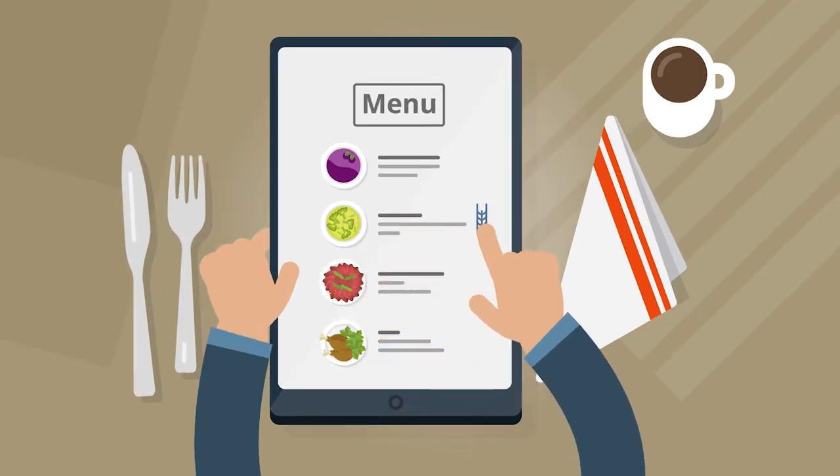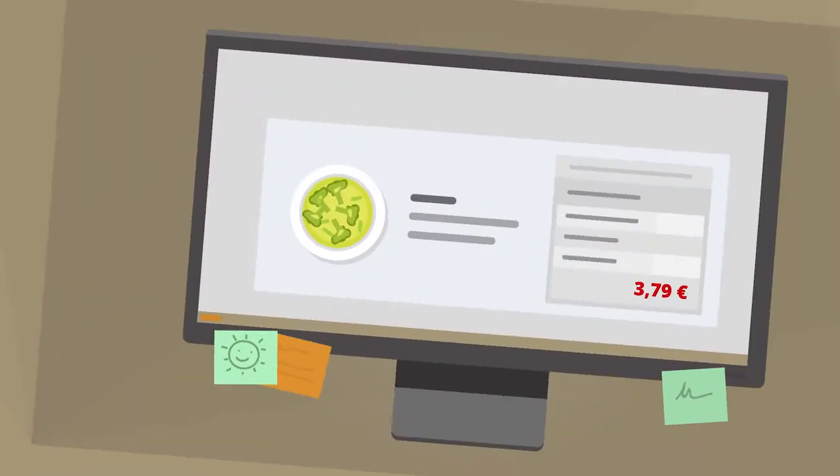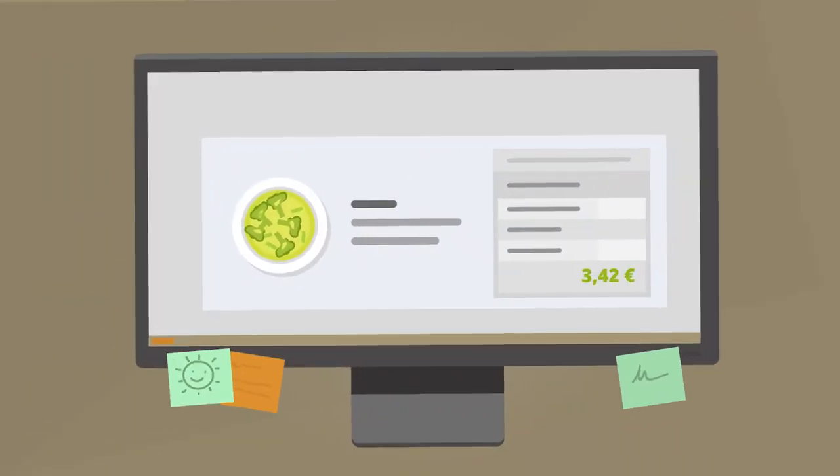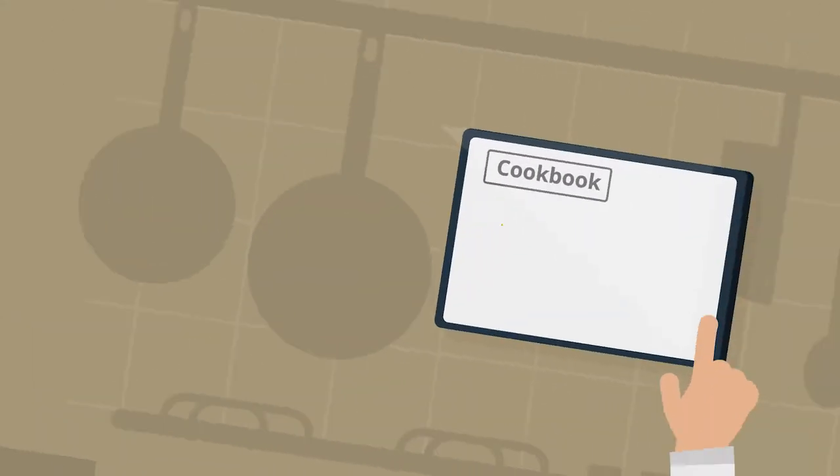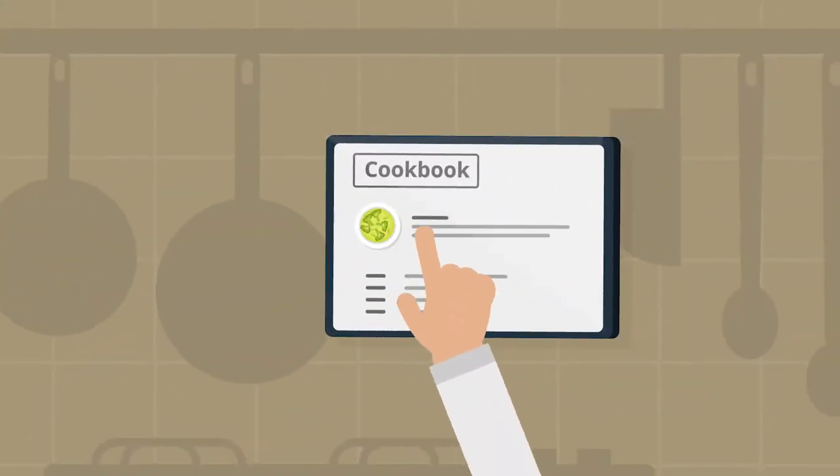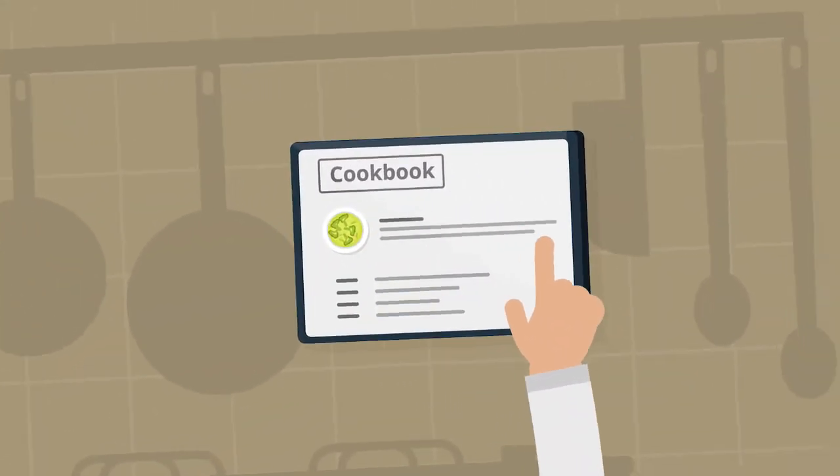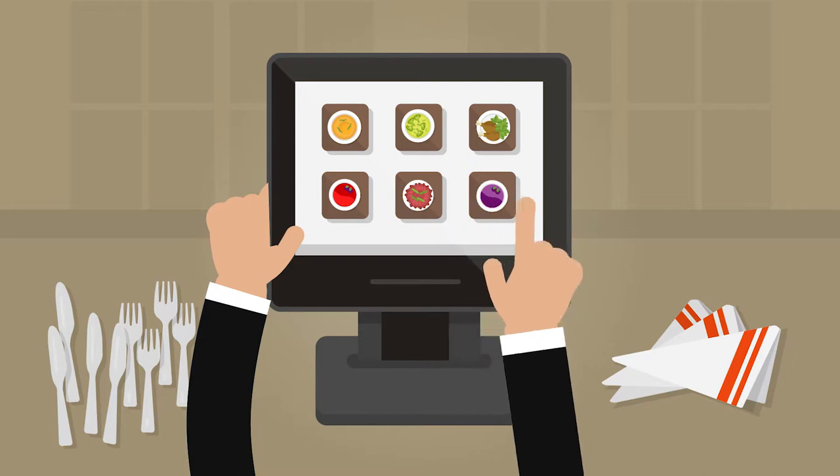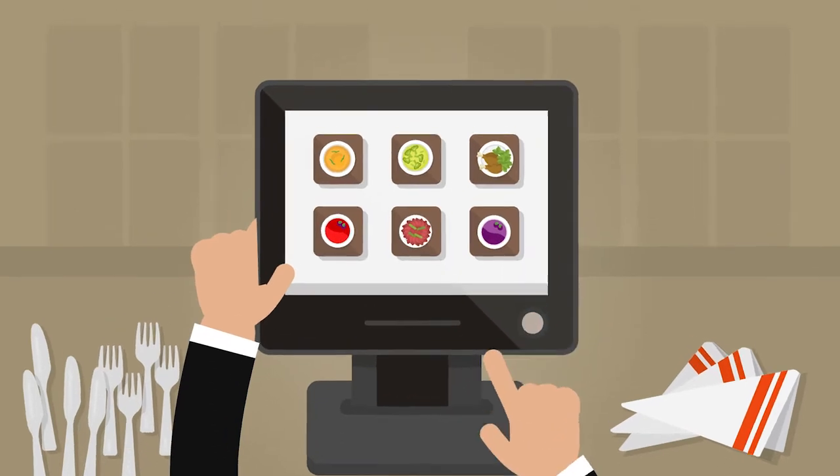Record allergens. Adjust the calculation. Update the digital cookbook. And program the POS system. It's all done completely automatically.